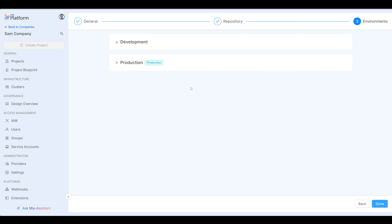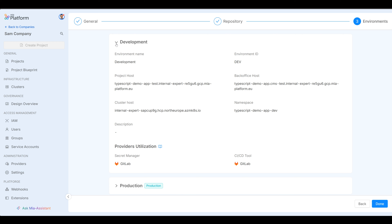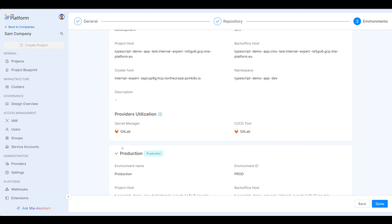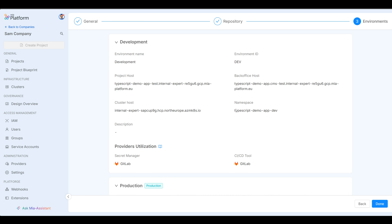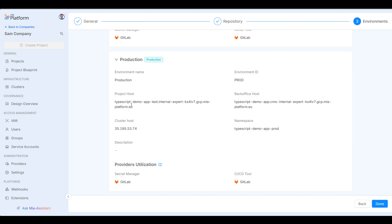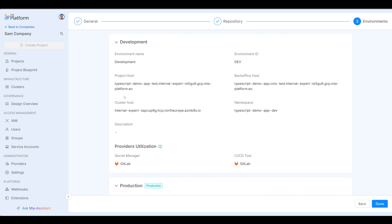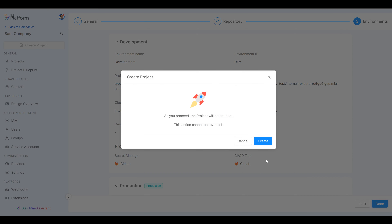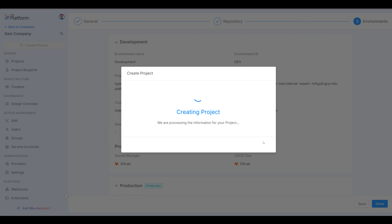I have two environments: development and production. This is also set by the platform engineering teams and they have everything created here. You can see a namespace based on the name I gave the project for dev and another one for prod. The cluster is already determined for me — this is a GKE cluster for production and an AKS cluster for development. So all that stuff behind the scenes, I don't have to worry about as a developer. Very easy, very simple. Click done and proceed — this is going to create a project.